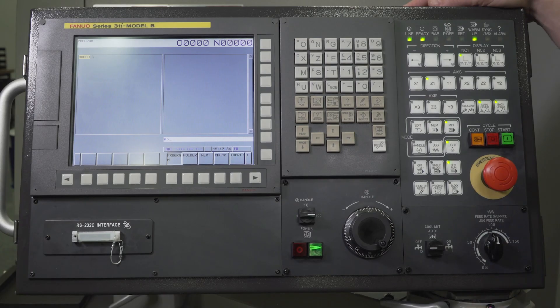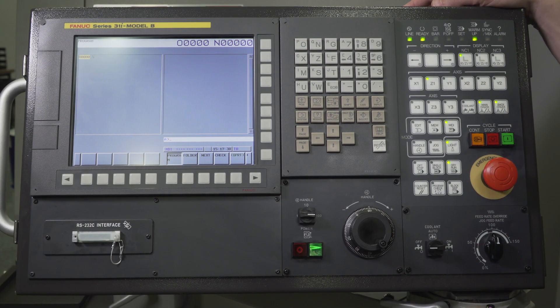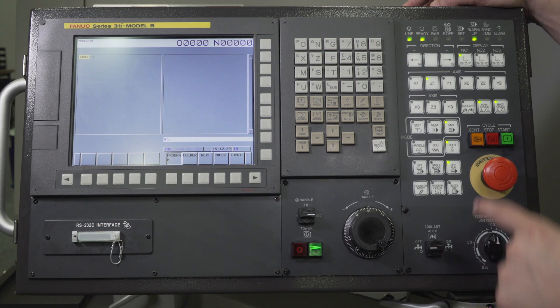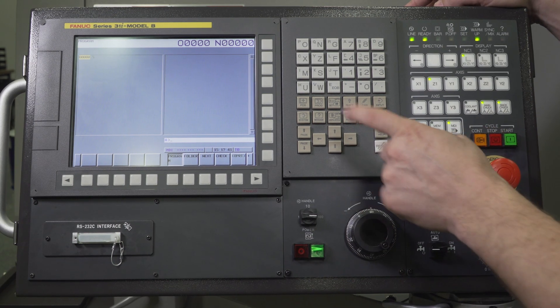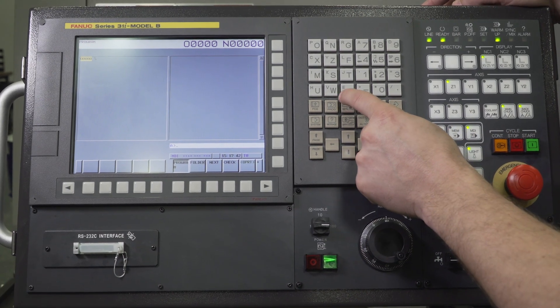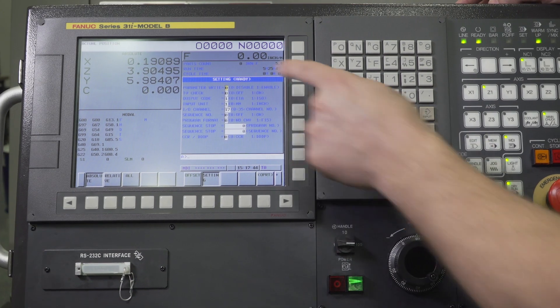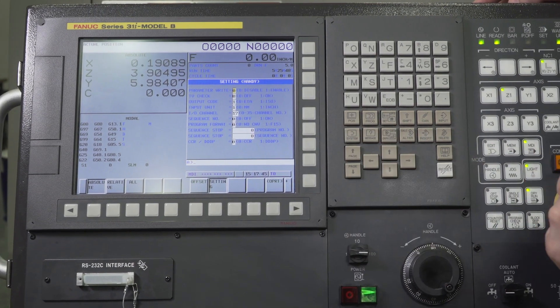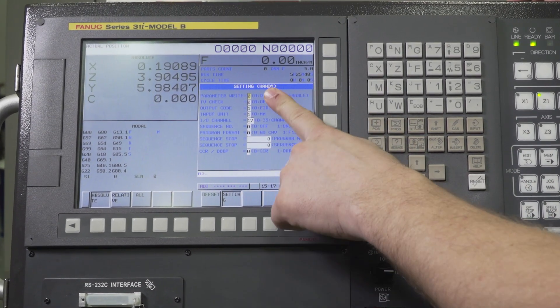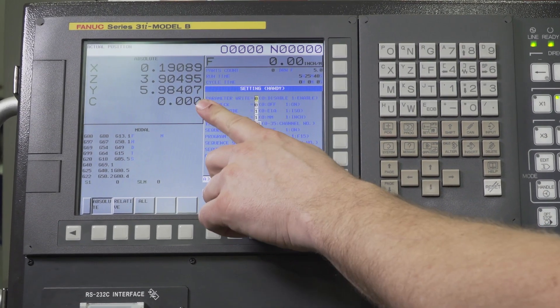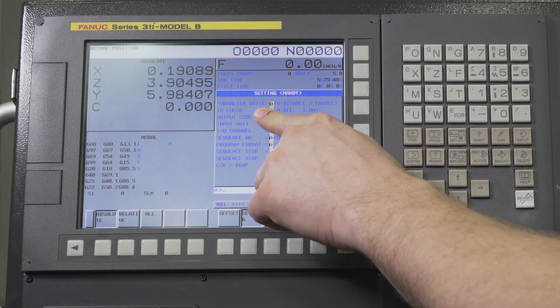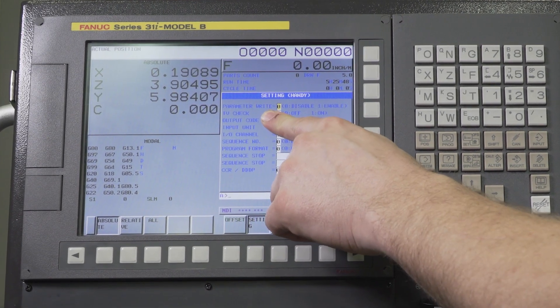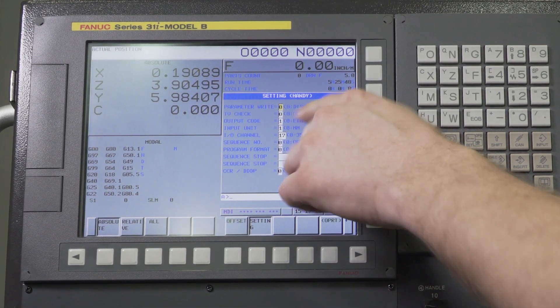So the first step you want to do to turn on that screensaver is we're going to have to write to a parameter. What you're going to want to do is go to MDI and if you press that offset button two times it'll bring you to the handy screen. Right here at the top says handy. Right at the top of the list here is parameter write enable. You can enable or disable here.